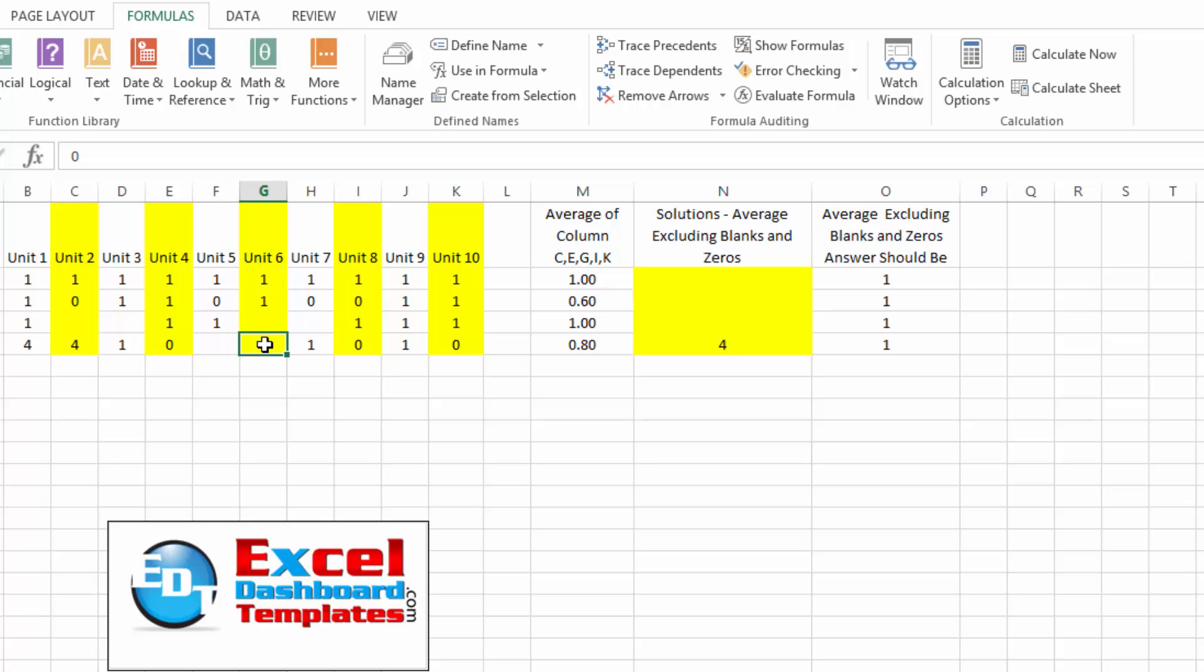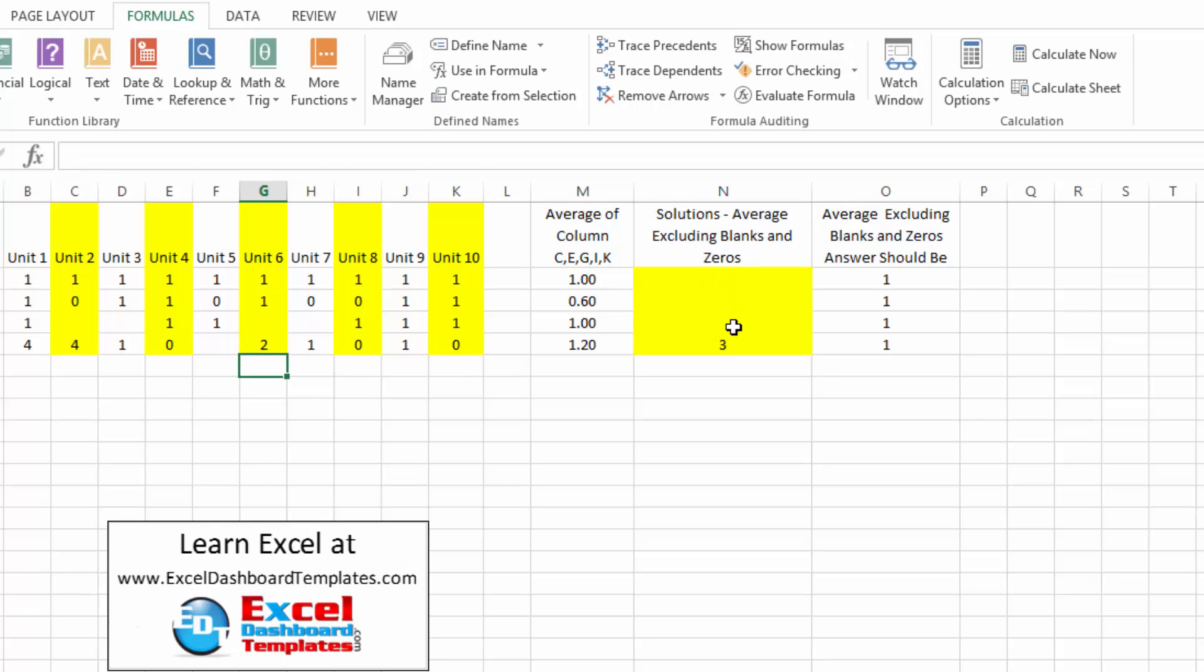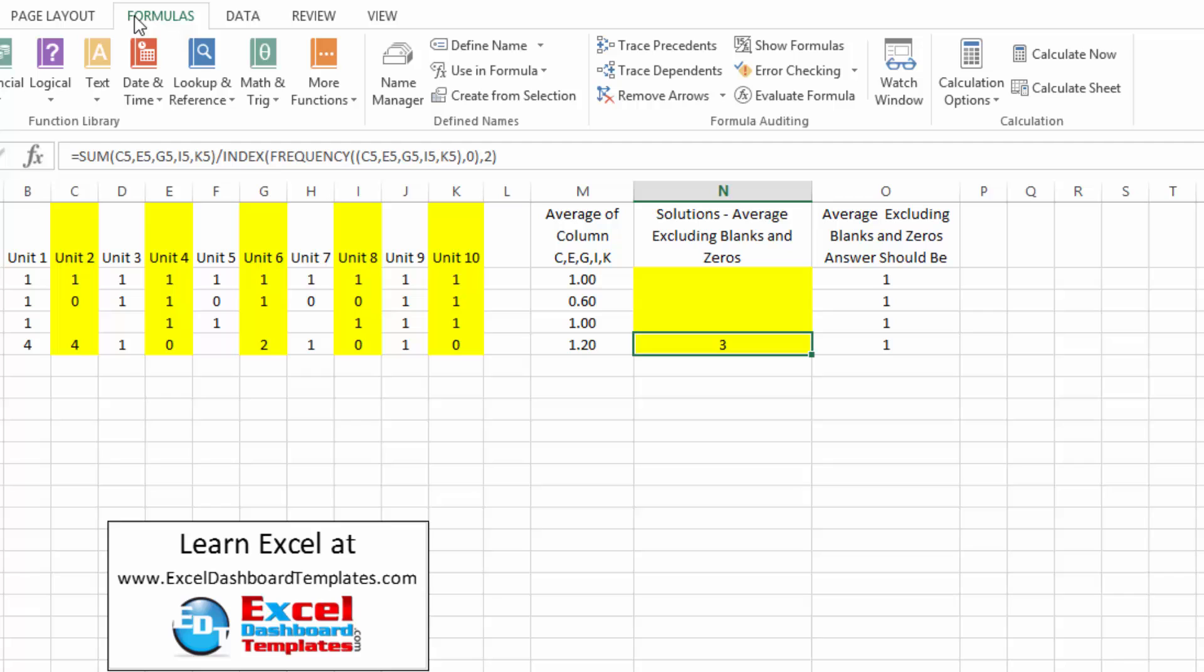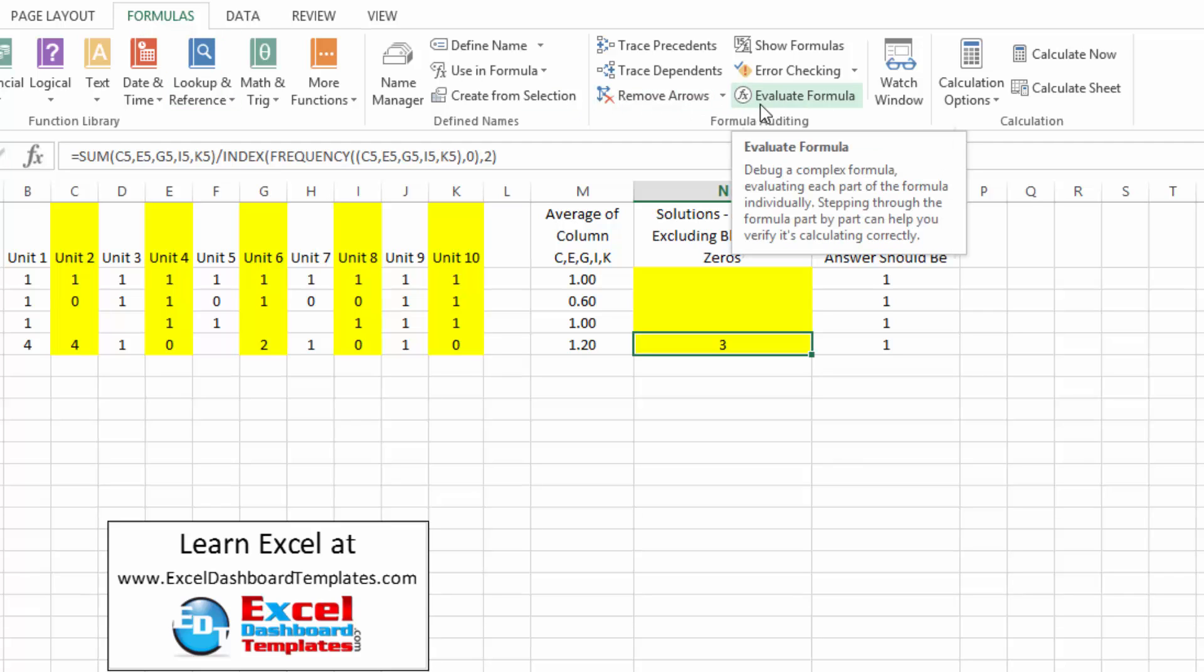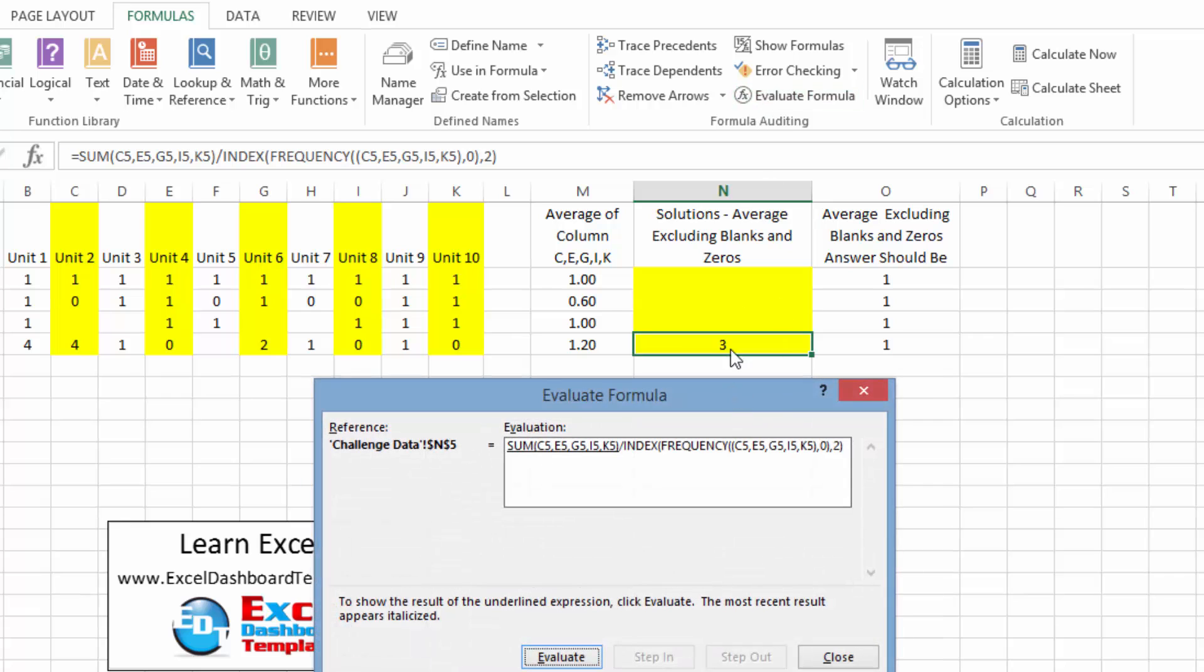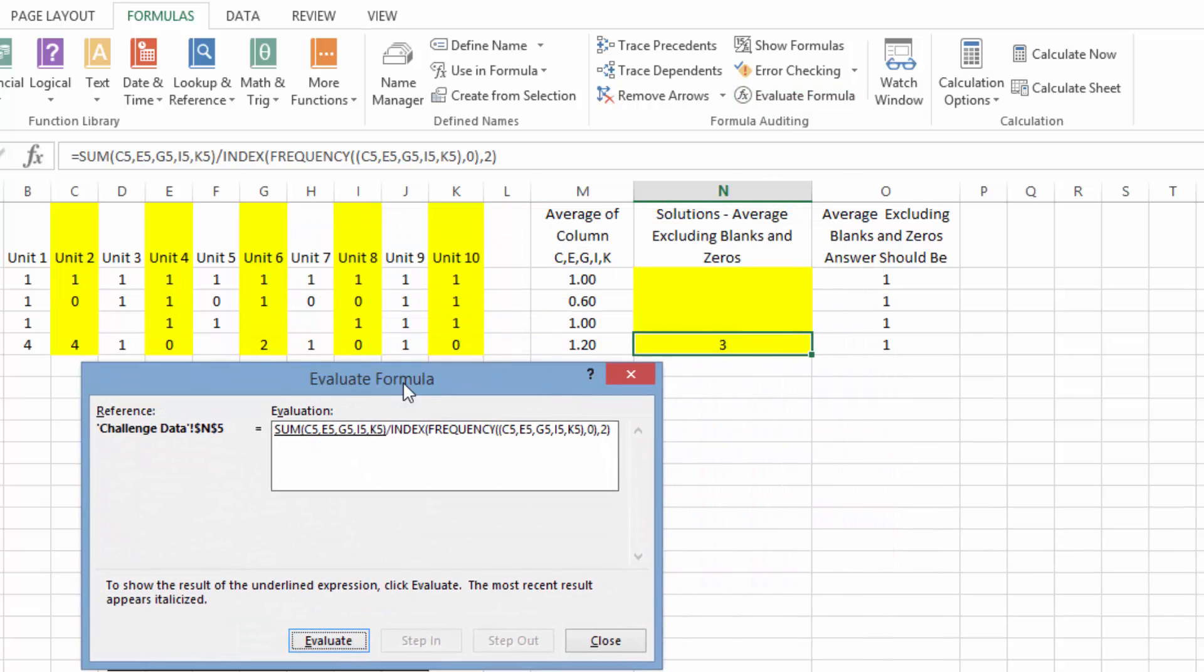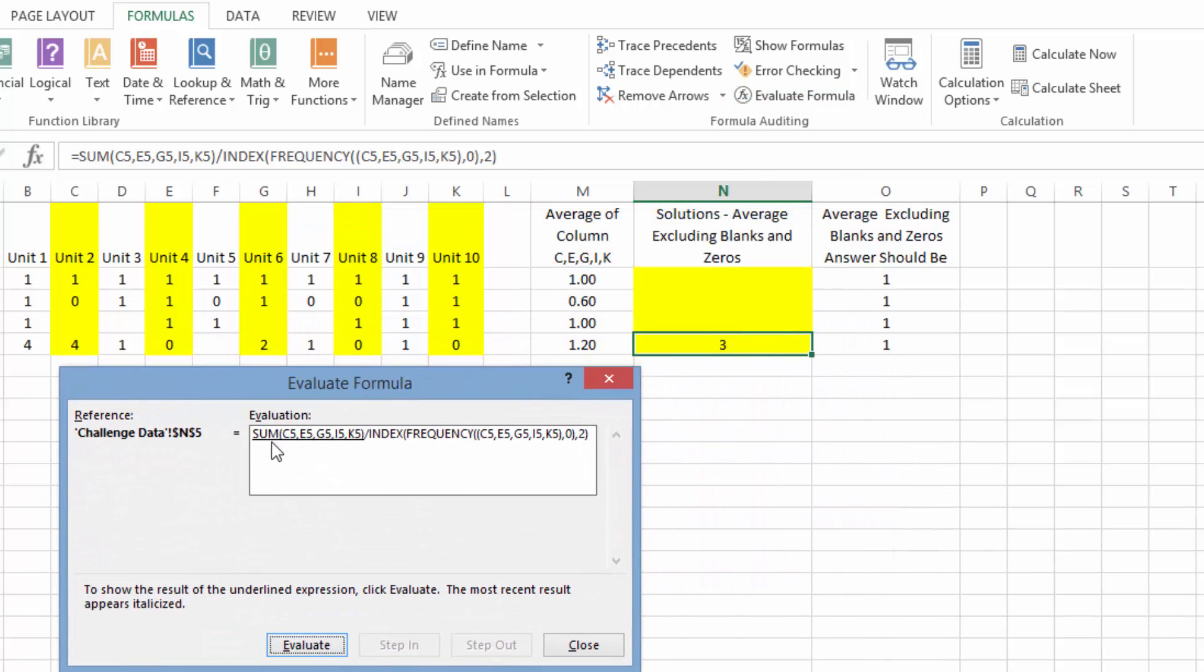And let's go ahead and take a look at how that is working with the evaluate formula. So you can go up to your formulas ribbon. You can click on evaluate formula button here in the formula auditing section. And what you'll see here is it is going to sum those five rows. And so that is the first part of it. And that's giving us a value of six. That is the four and the two.